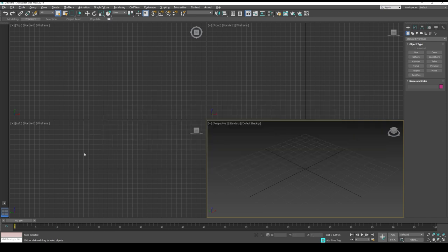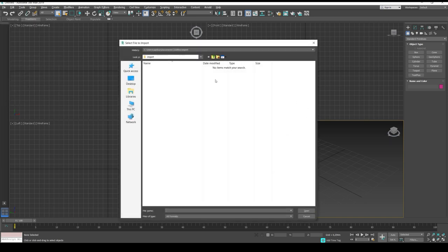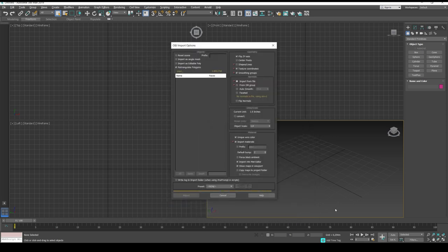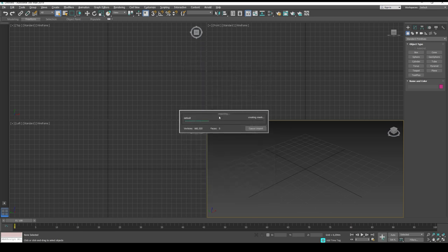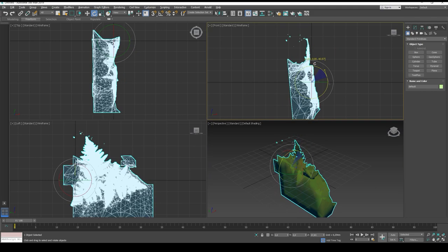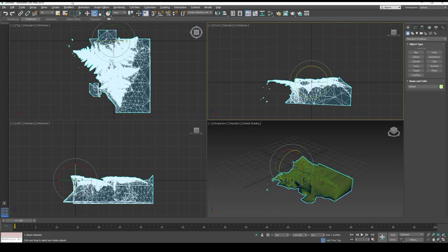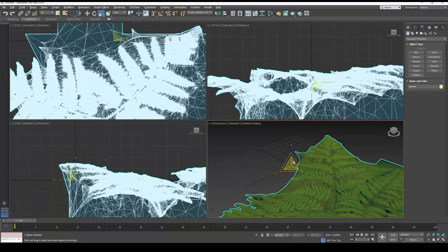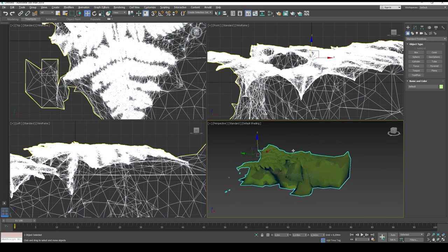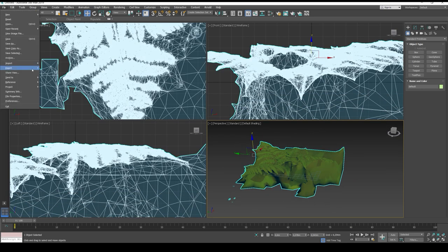First, we import our model for topology. We're importing one million vertices from a photogrammetry object. It's all rotated so we need to align it properly. I usually scale it up and move it to the center of the world. I'll leave it as is here so afterwards when I want to do baking it will already be in place.